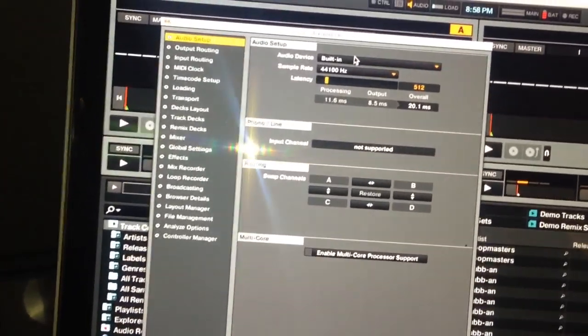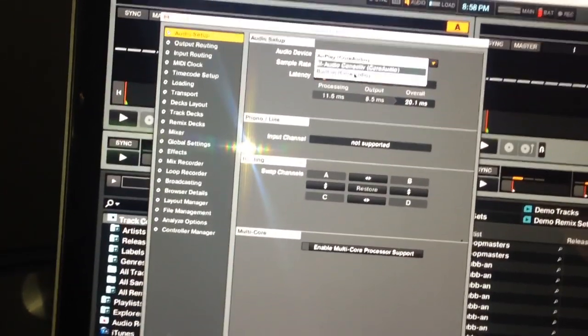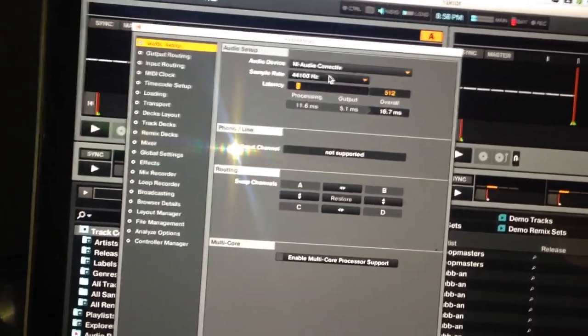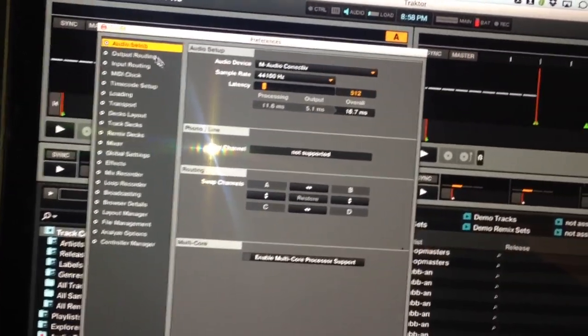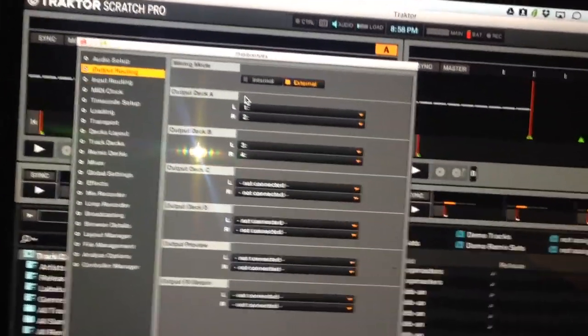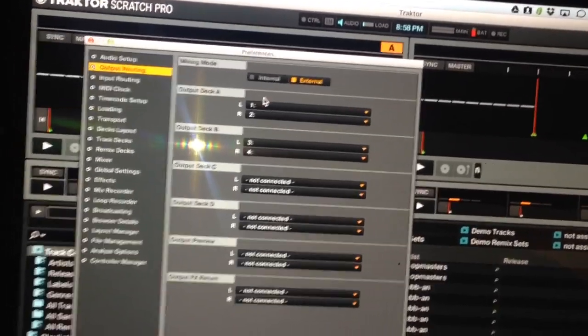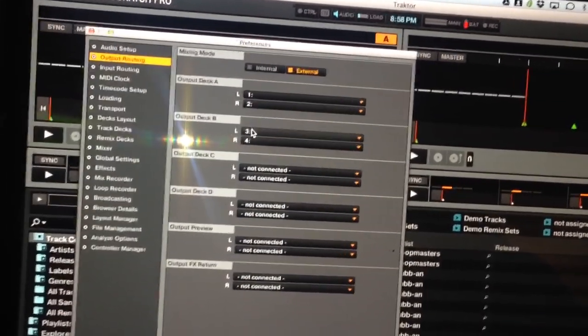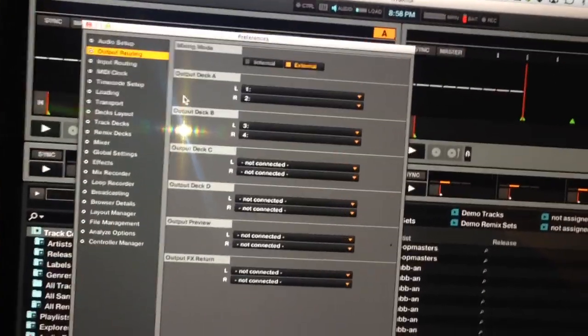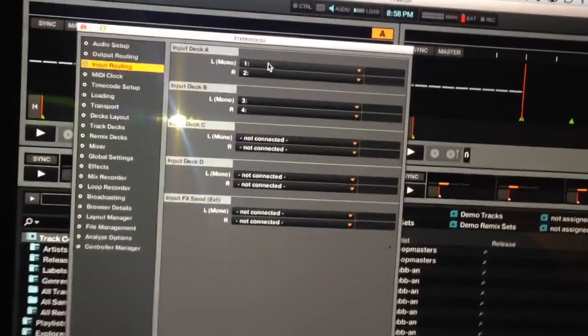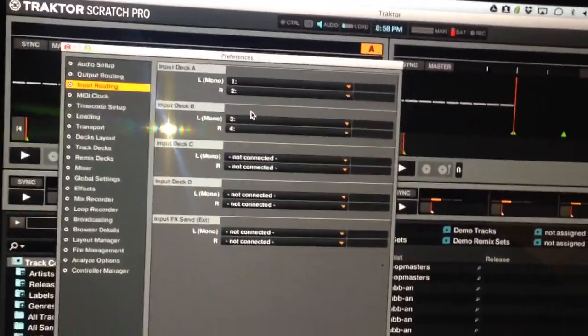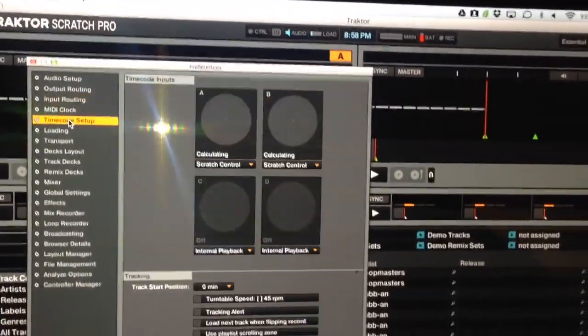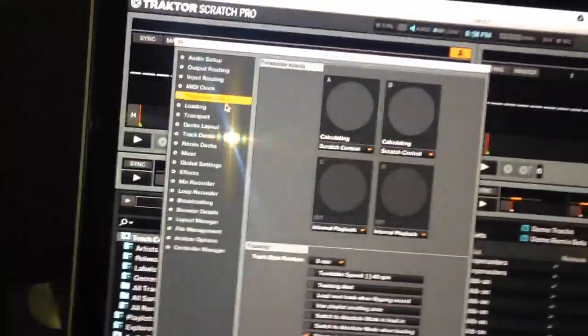Audio setup. Audio device is, there it is, M-Audio Connective. And then Output Routing. Just want to make sure your Output Deck A is Left 1, Right 2. Deck B is 3 and 4. Input is the same deal. And time code is already configured, but you can always test it by putting it on here.